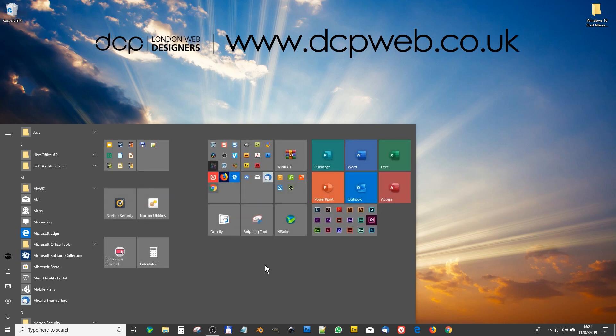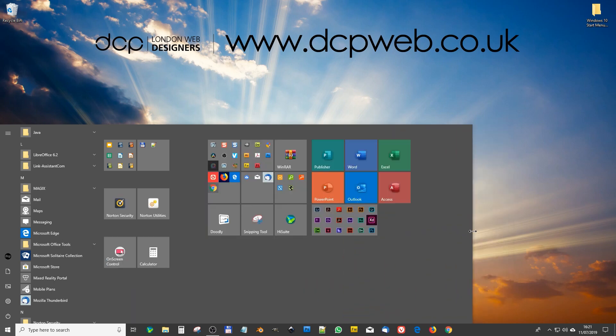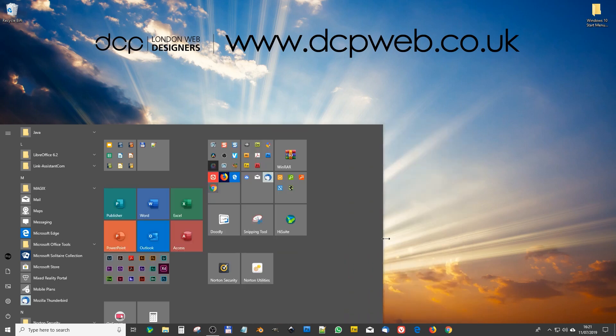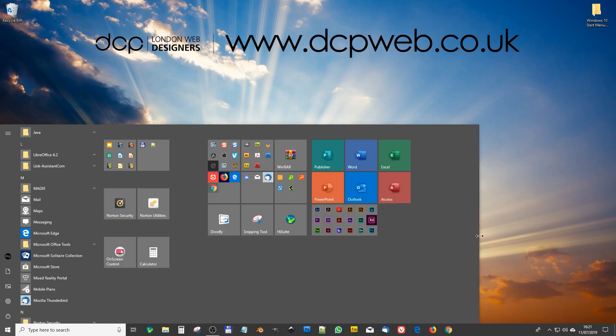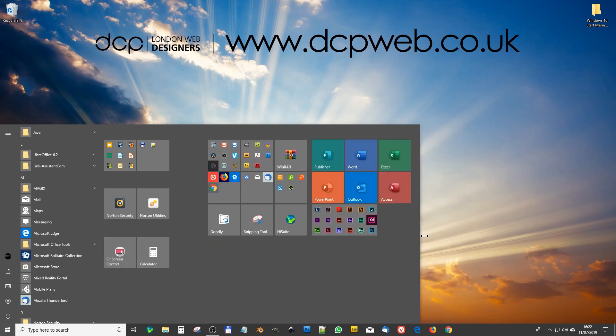So that's pretty much how I organize all of the tiles on my Windows 10 Start Menu. Feel free to experiment with that. You can actually change the width of this, right? So you can resize and change the width. You can have it very narrow or you can have it wide.